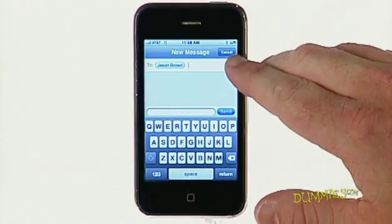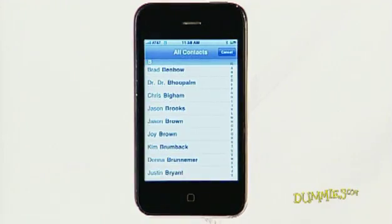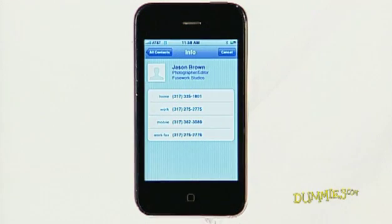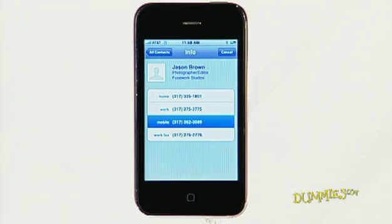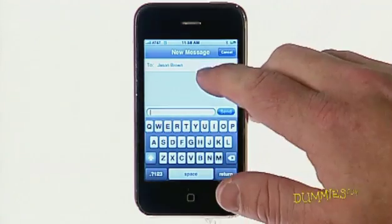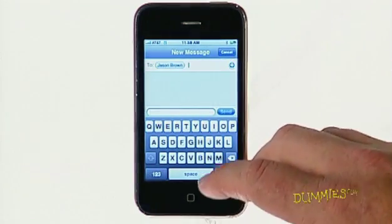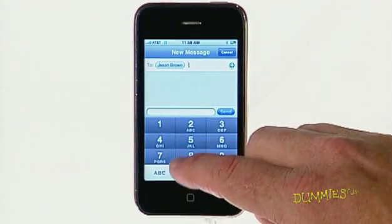Or, you can tap the blue plus icon on the right side of the To field to select a name from your contacts list. If the person you want to text is not in your contacts list, type his or her phone number.